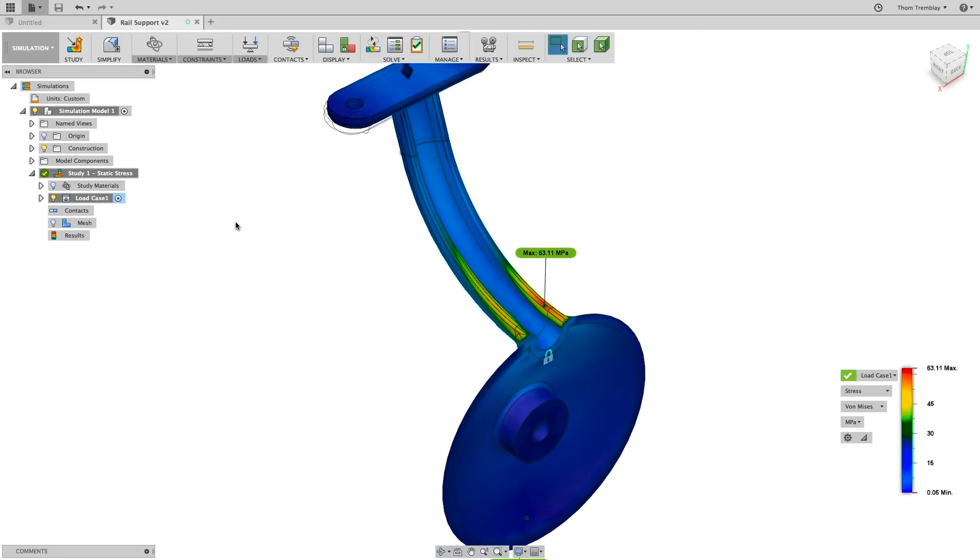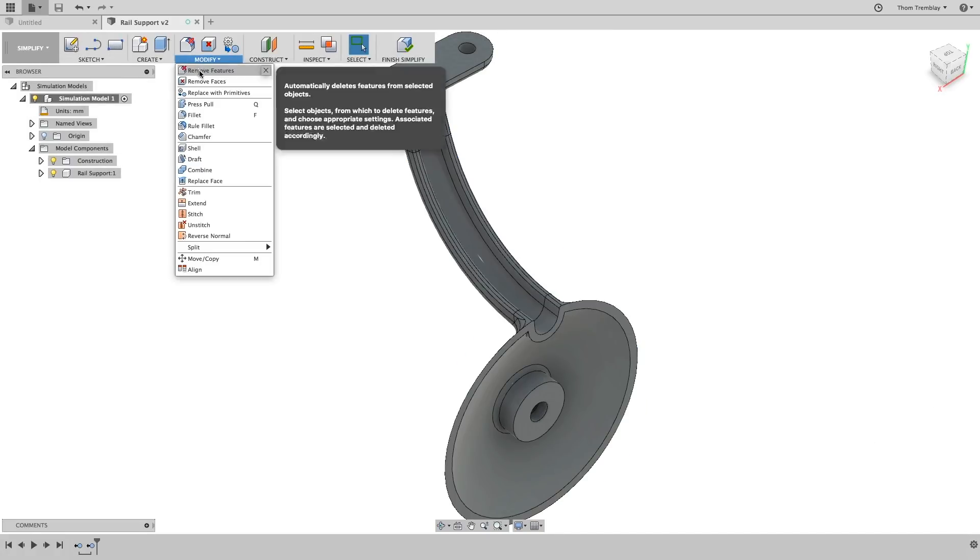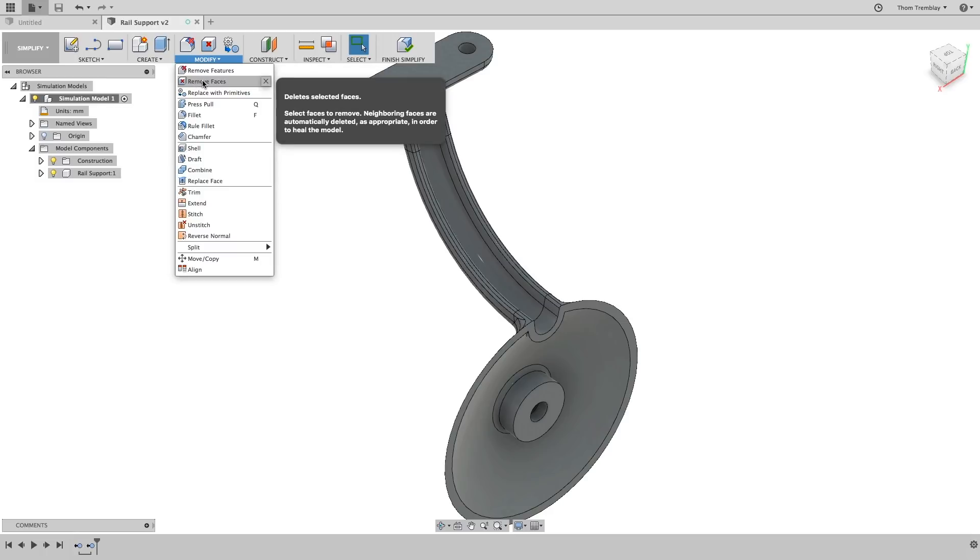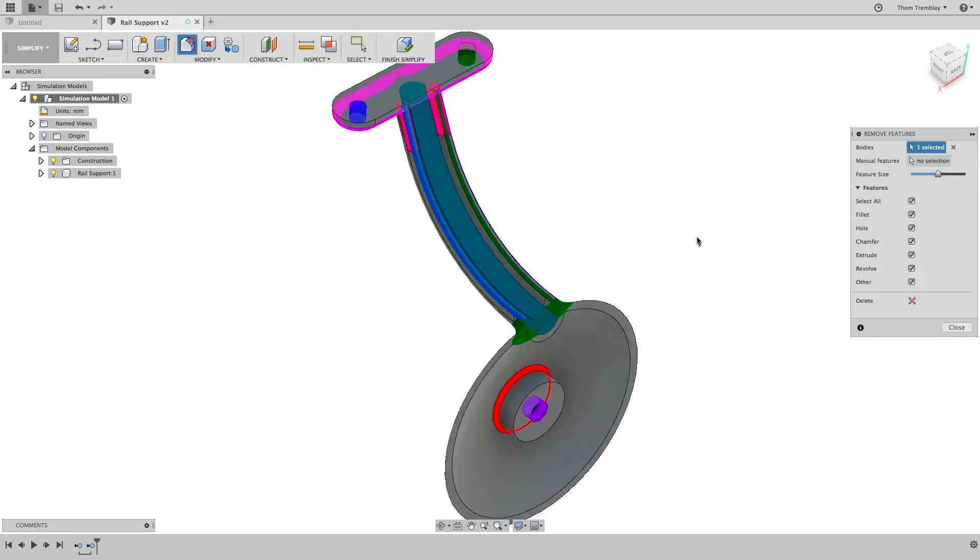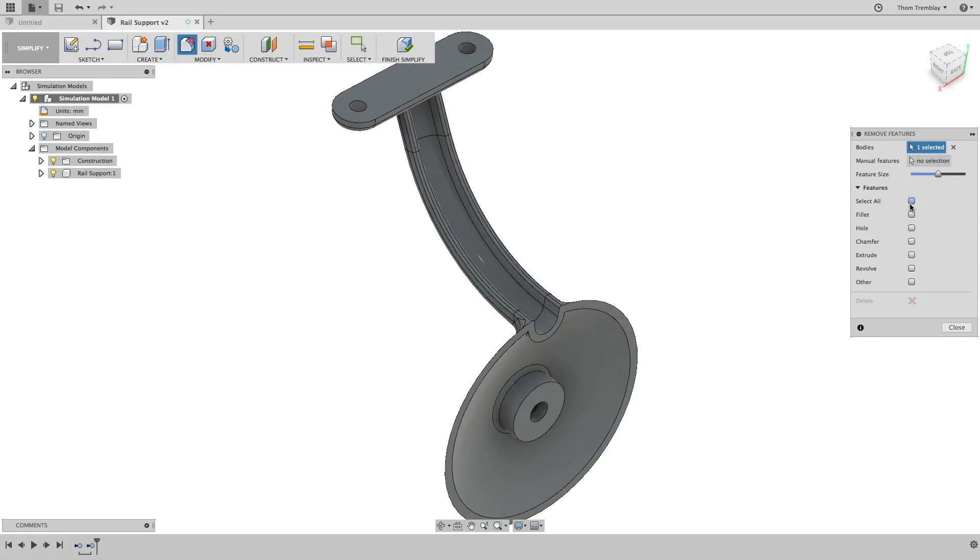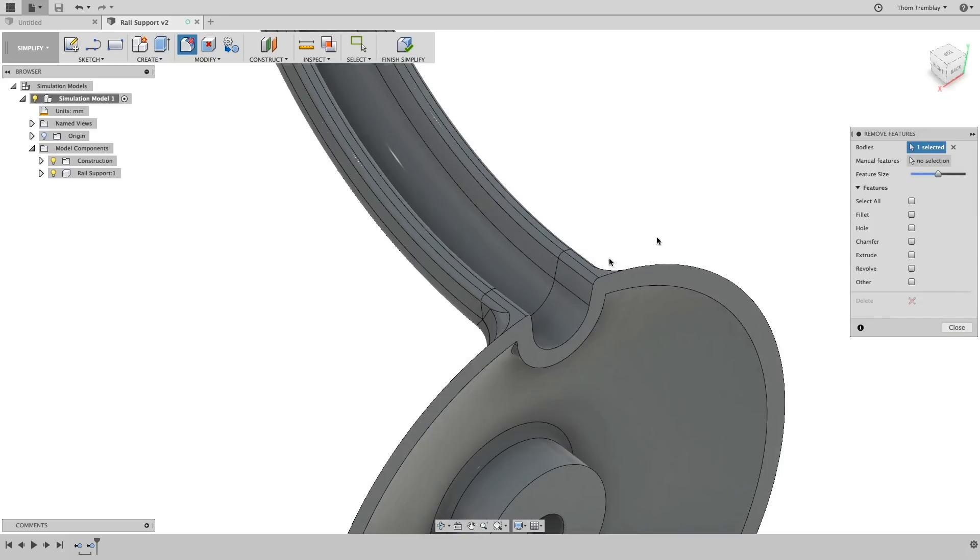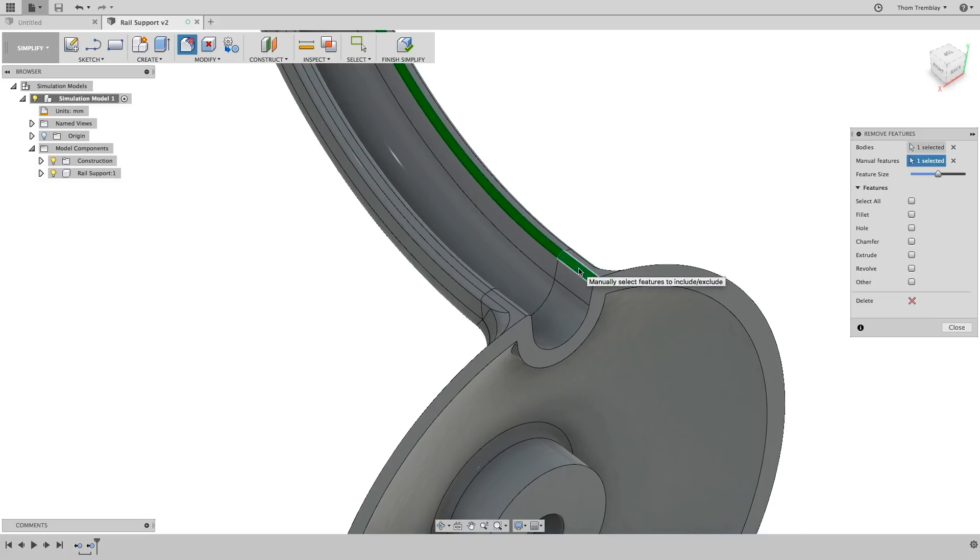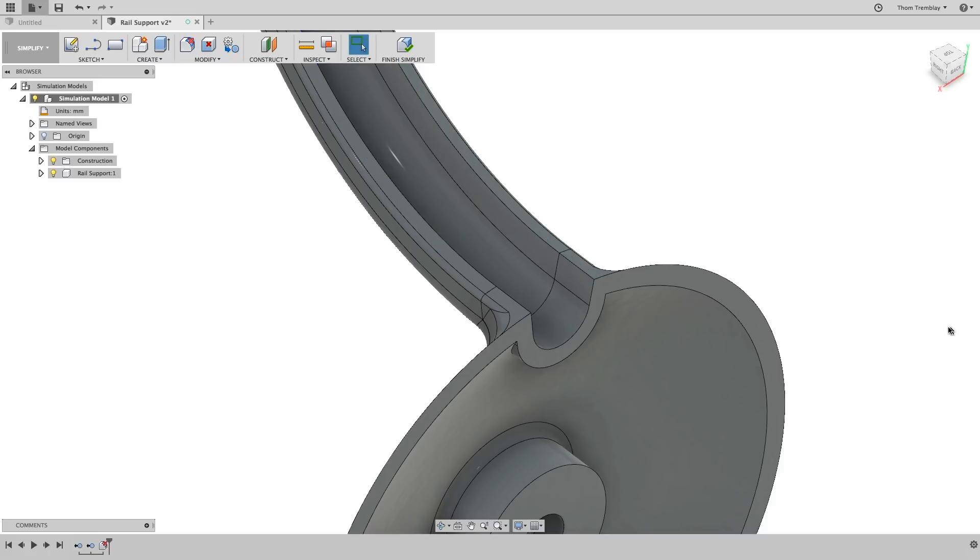To experiment with a potential solution, return to the Simplify workspace. In the Simplify workspace, you can choose the type of feature to be removed from the list and use the feature size bar to select the features. Or, as you should do in this case, use the manual feature selection and pick the two small fillets on the inside of the U-shape. Once they're selected, choose the Delete icon at the bottom of the dialog.